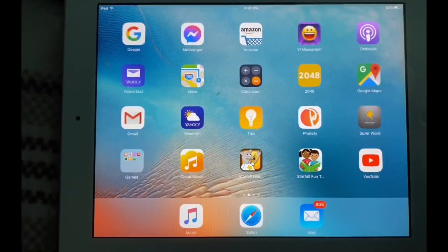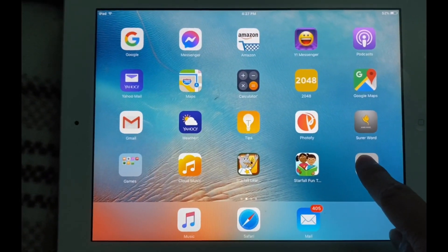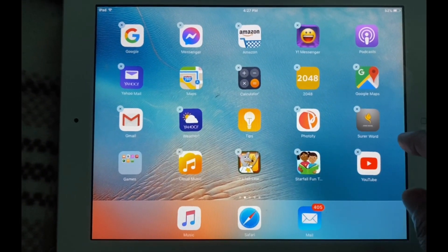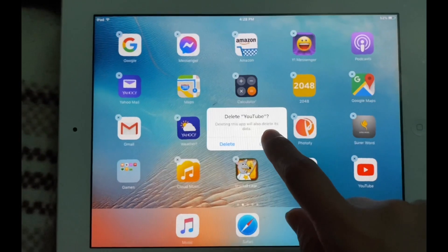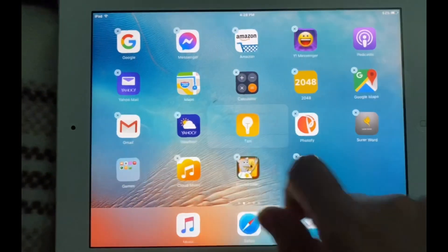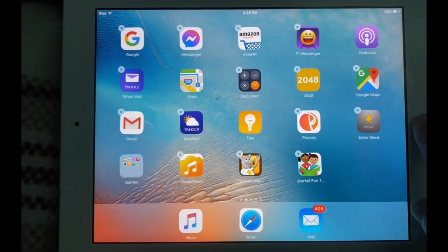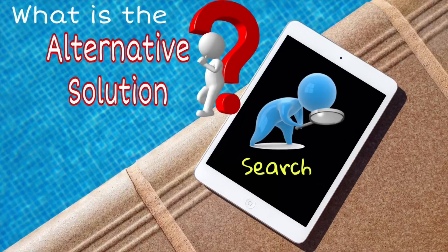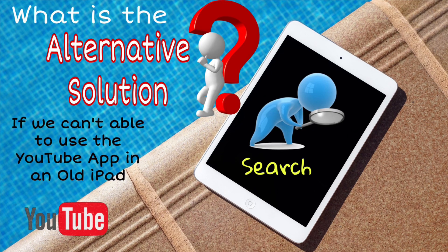Now we have to move forward and delete the YouTube app. So what is the alternative solution if we can't use the YouTube app on our old iPad?